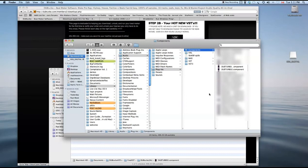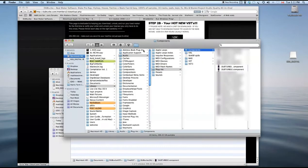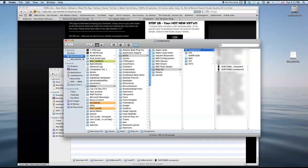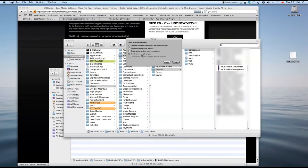And you'll go into components. I already have mine here, so I don't need to drag it over, but copy and paste or just drag that right in there. And then you'll be able to start Logic, Ableton, or whatever DAW you use that uses this shared components folder.